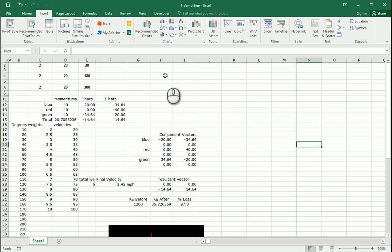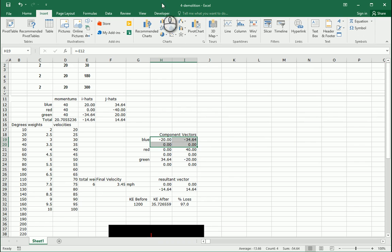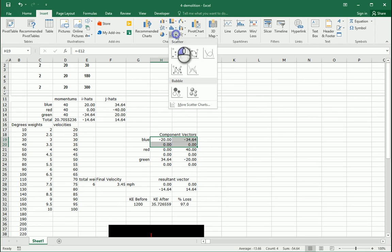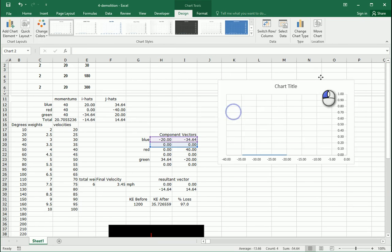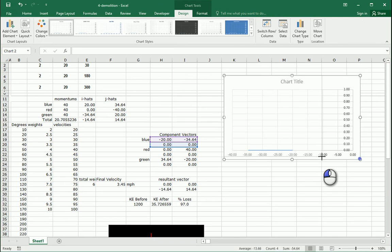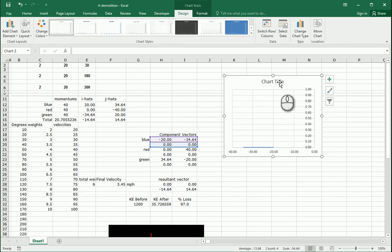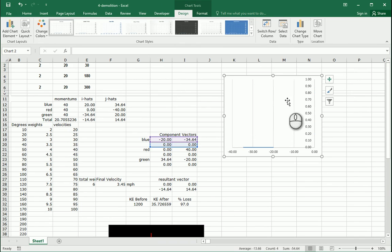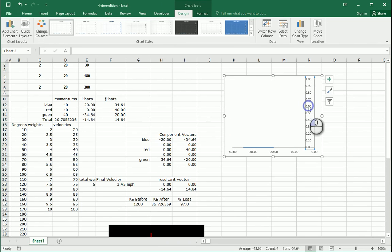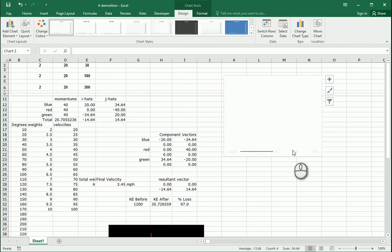I better select some data first. So component vectors — let's just do this blue one here first. We don't need a chart title, and we don't need these grid lines or other elements.